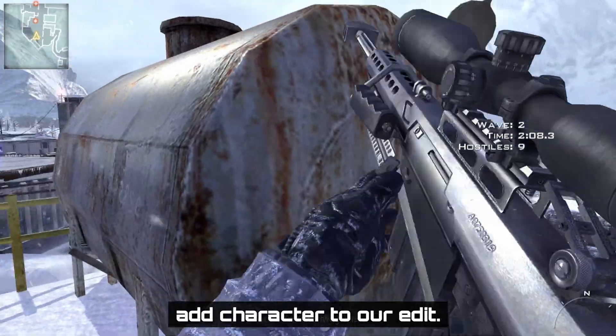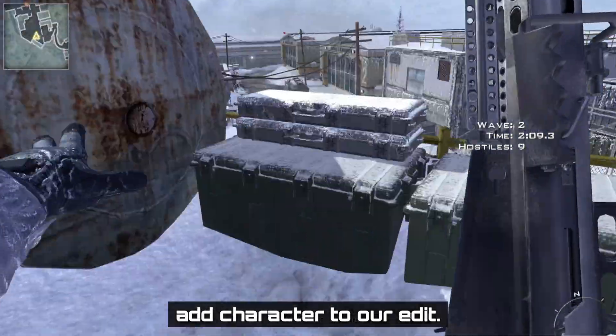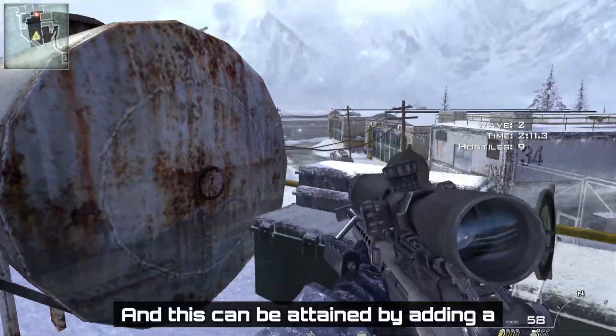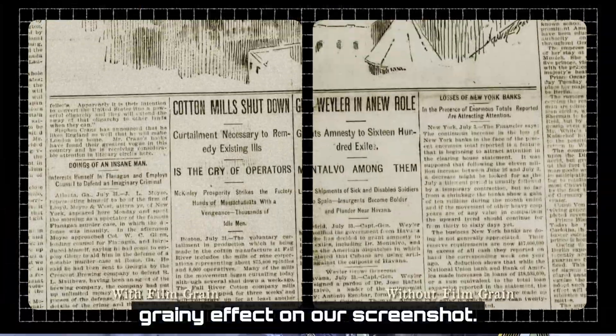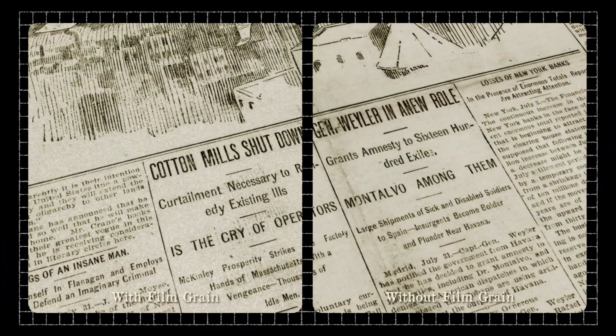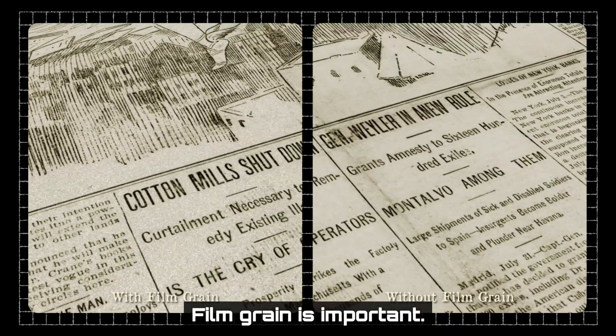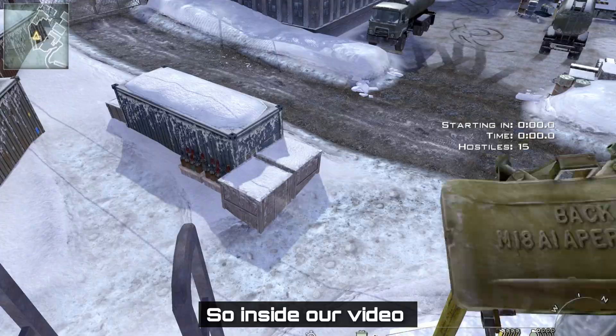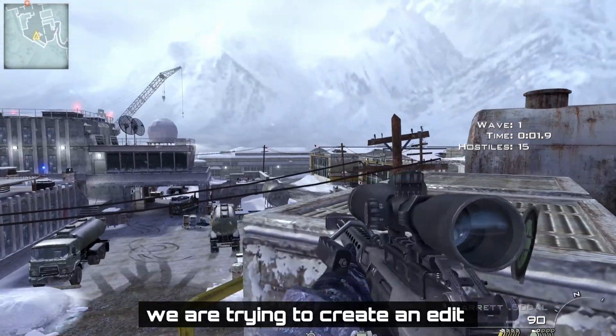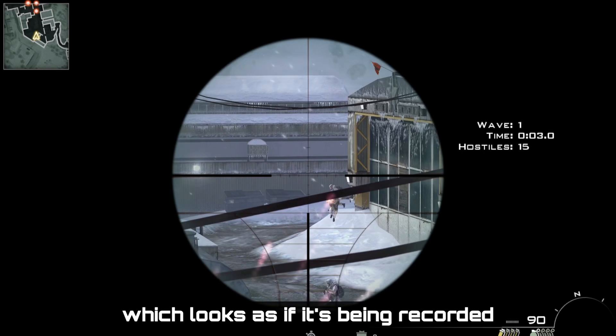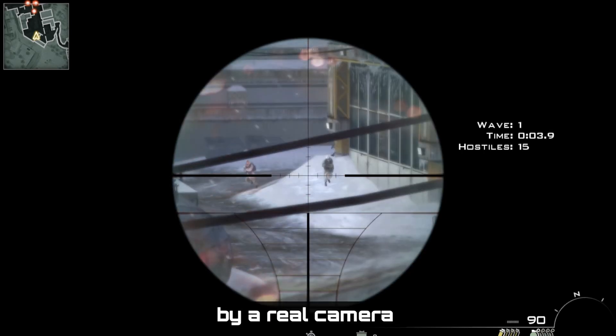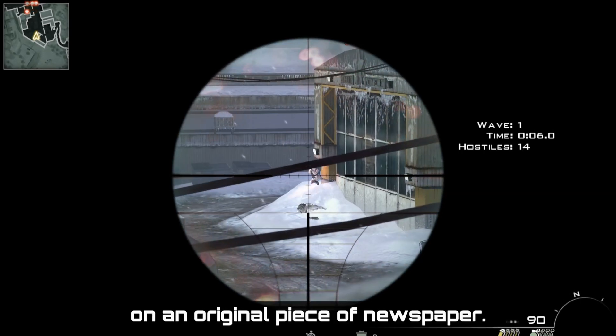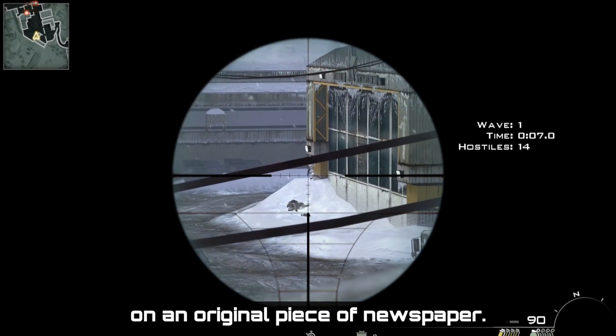The next thing to do is to add character to our edit. And this can be attained by adding a grainy effect on our screenshot. And this is why adding film grain is important. Inside our video, we are trying to create an edit which looks as if it's being recorded by a real camera on an original piece of newspaper.